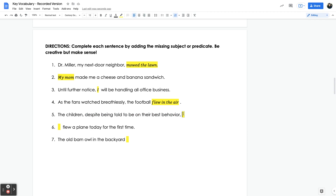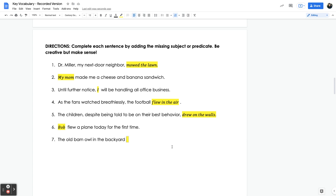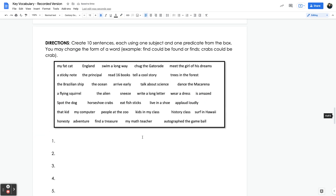'The children, despite being told to be on their best behavior, drew on the walls.' 'Blank flew a plane today for the first time' — we have the predicate, so we need a subject, like 'Bob.' 'The old barn owl in the backyard' — we need a predicate, such as 'hooted loudly.' In the next activity, we created 10 sentences. If you'd like, you can look at the information given and create 10 sentences on your own, adding or changing the form of words as needed.